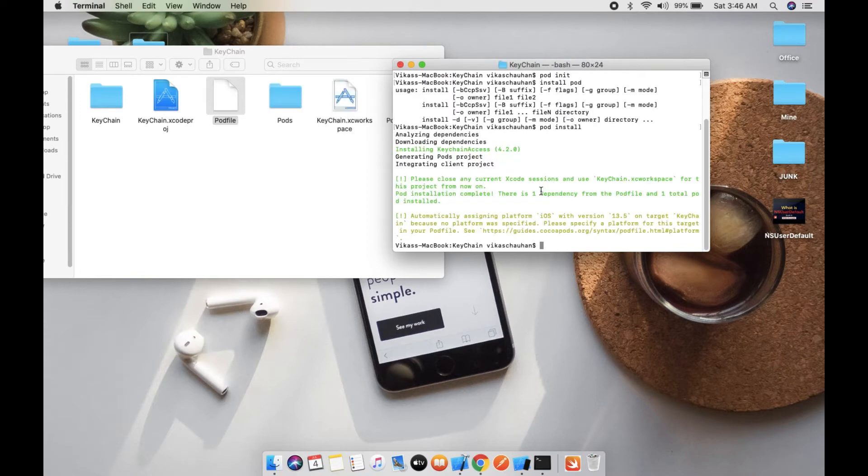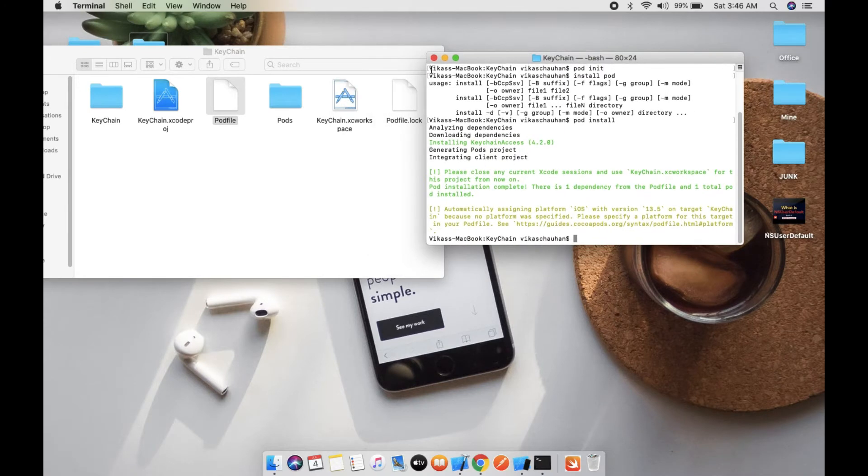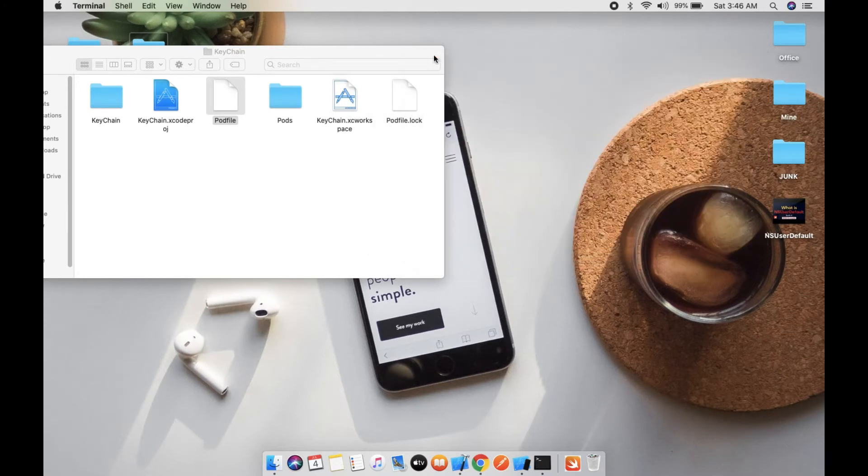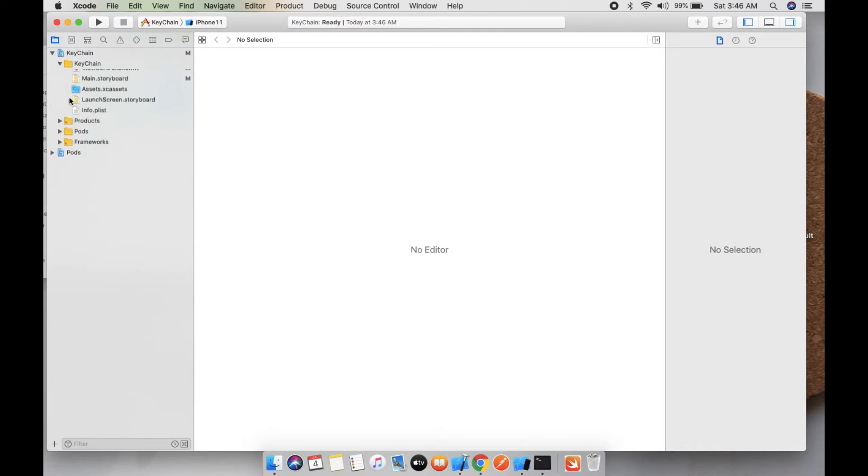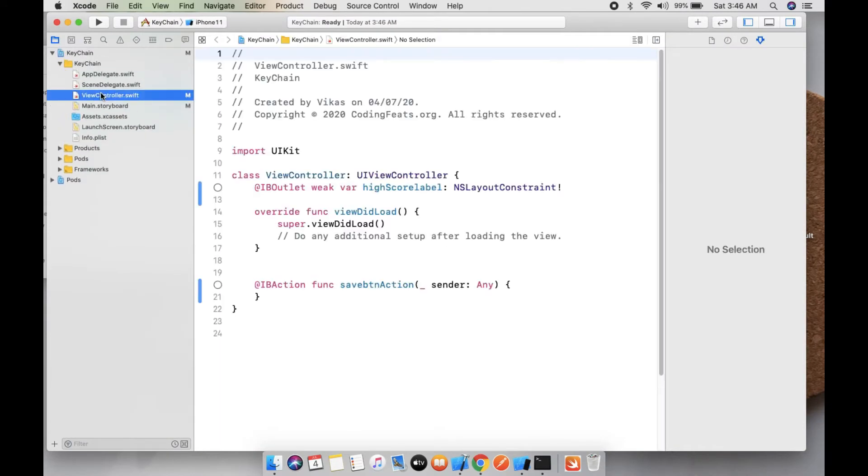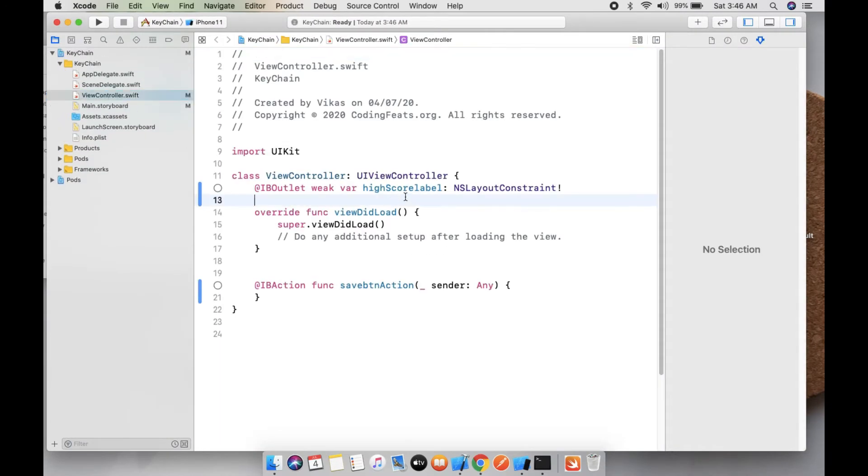Pod is completely done. Let's open this XC workspace.